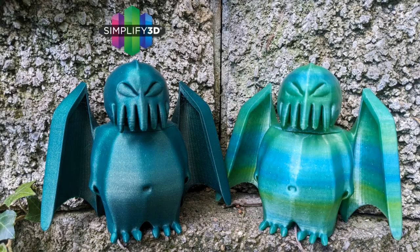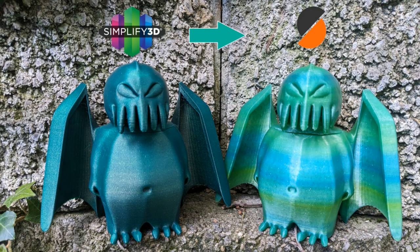Greetings printing enthusiasts, my name is Vicki Soma and today we are going to talk about moving a project from Simplify 3D over to PrusaSlicer.